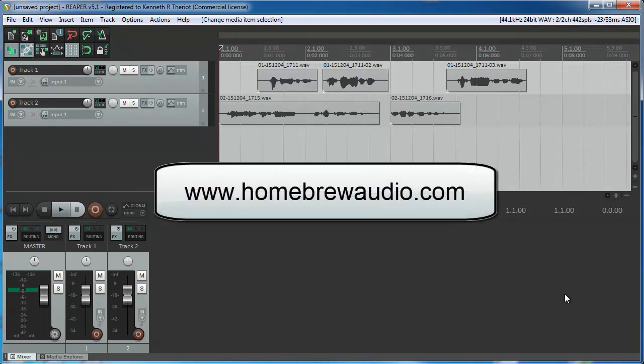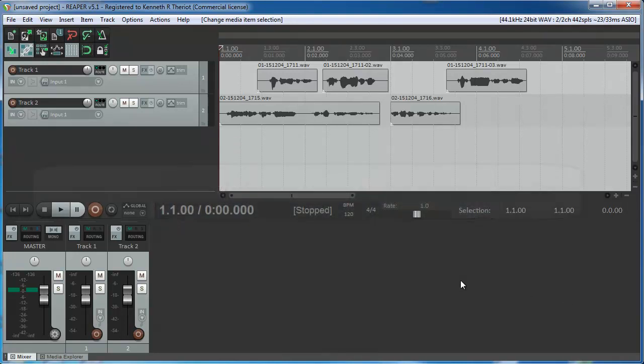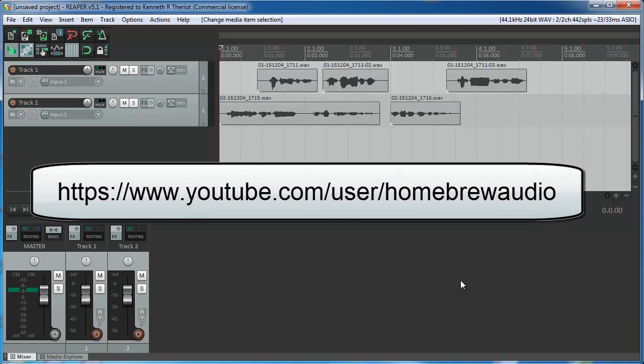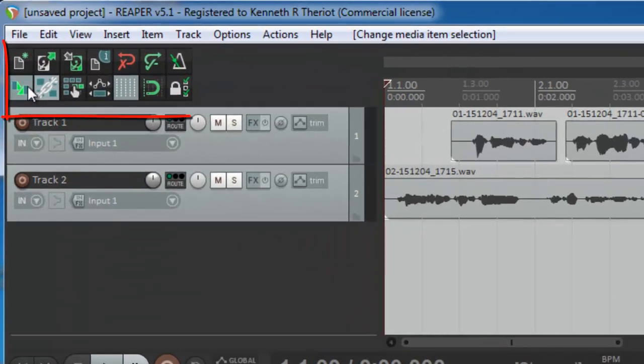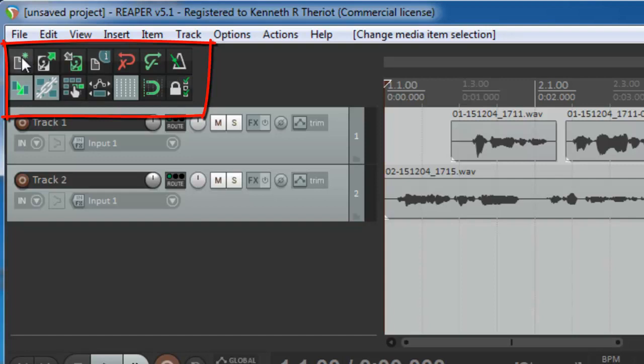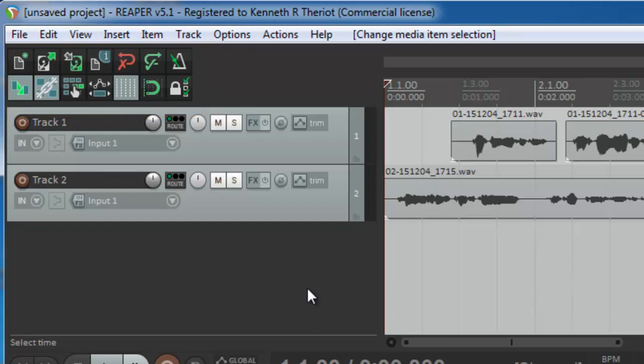Hello everybody, this is Ken from Homebrew Audio. I had a request from someone on our YouTube channel to do a video explaining what all of these icons mean in the Reaper toolbar. It occurred to me I'd never done this before, so let's just go ahead and get started.